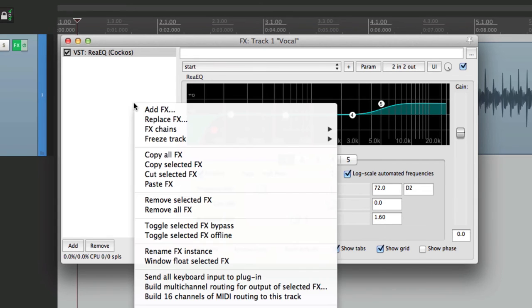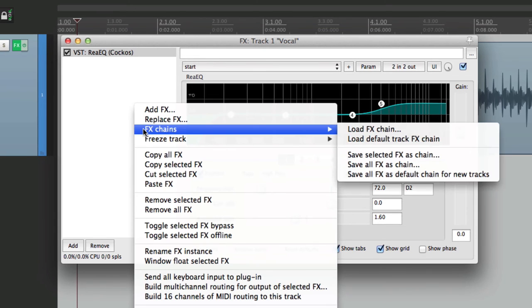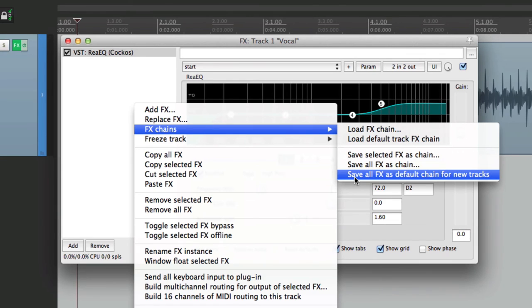We'll right click over here. Go to effects chains and choose save all effects, which is one effect, as default chain for new tracks. So we'll choose that.